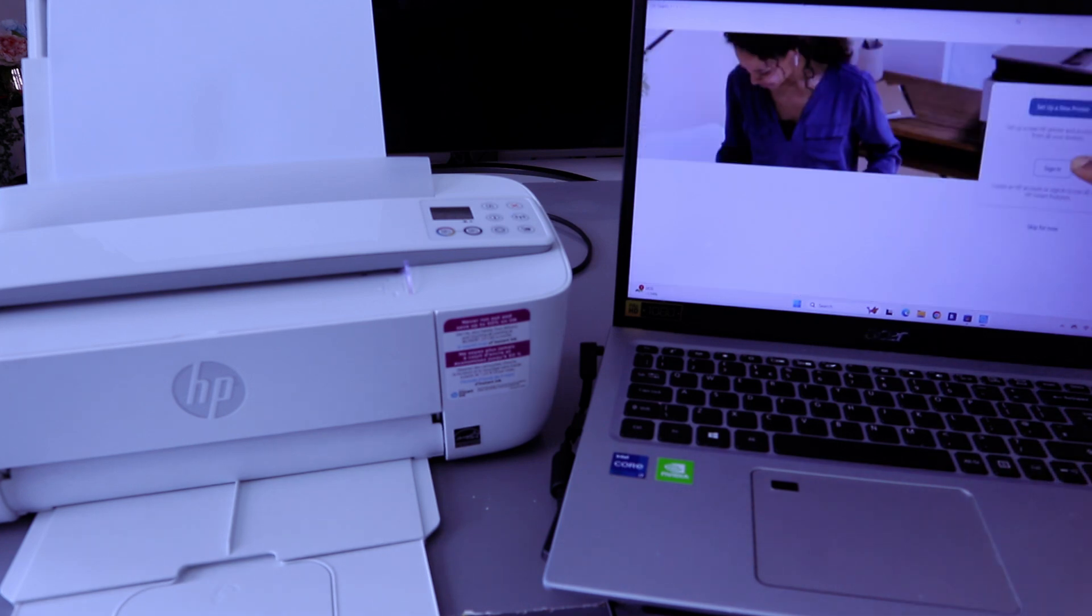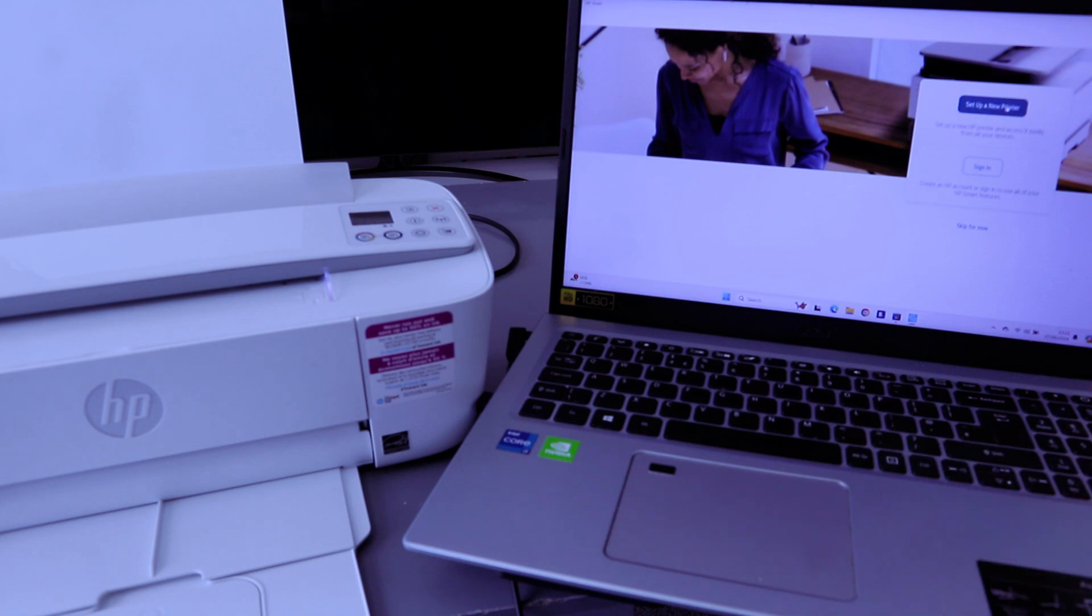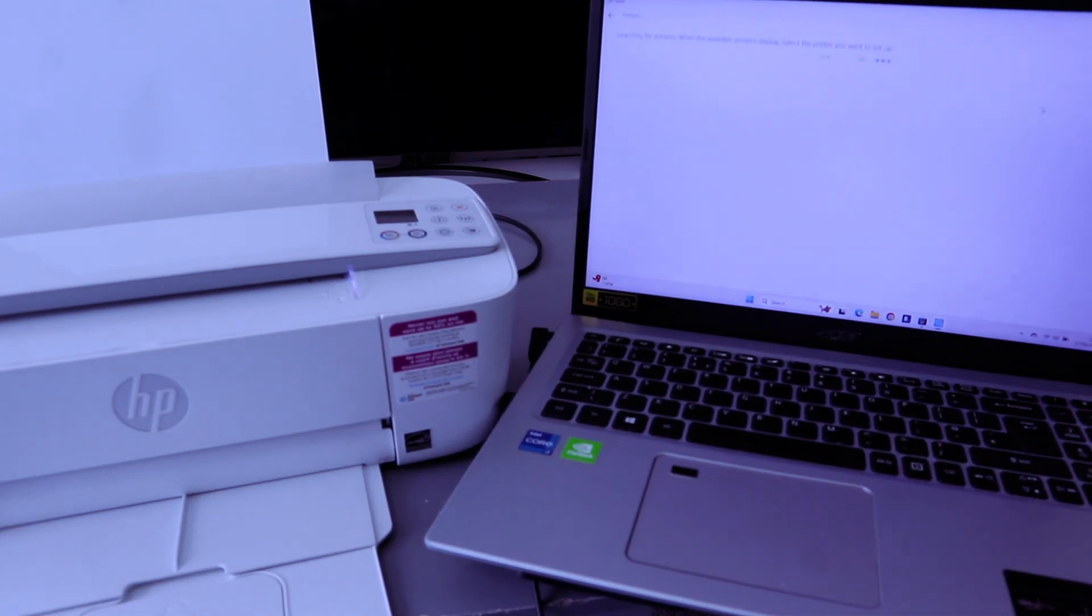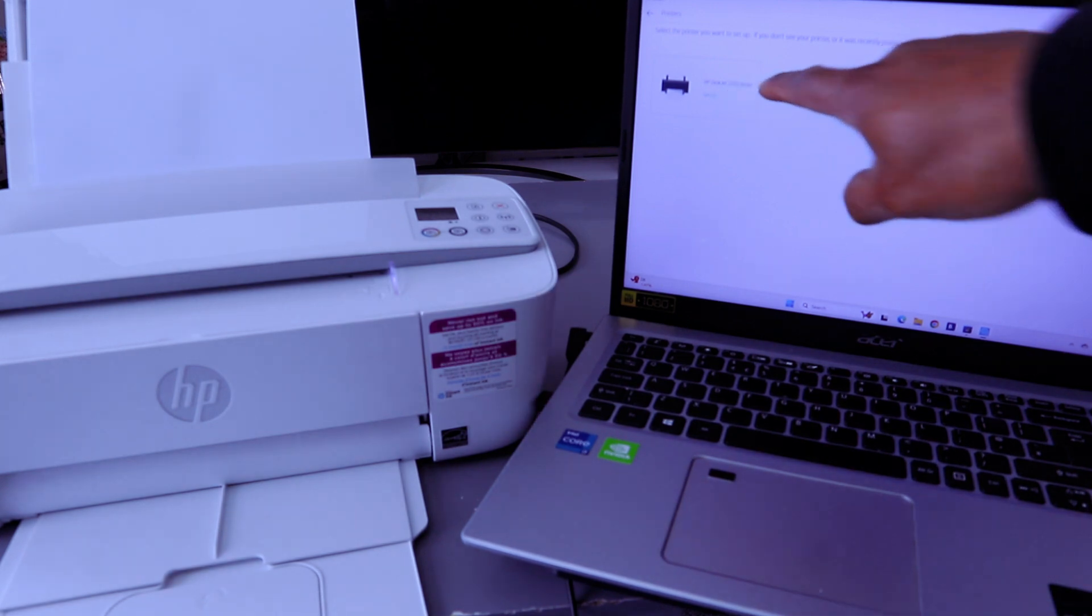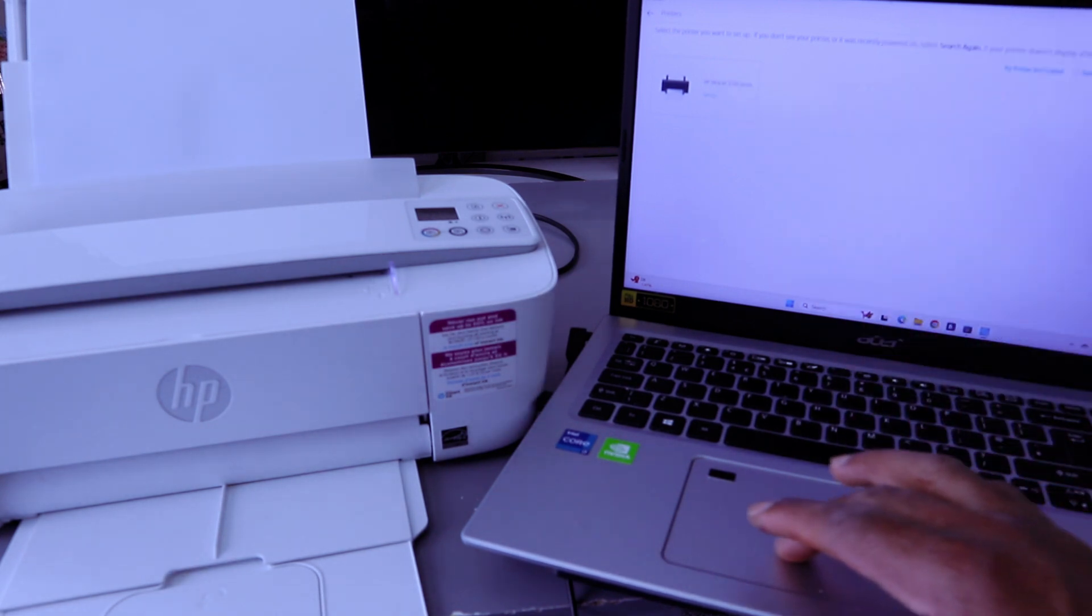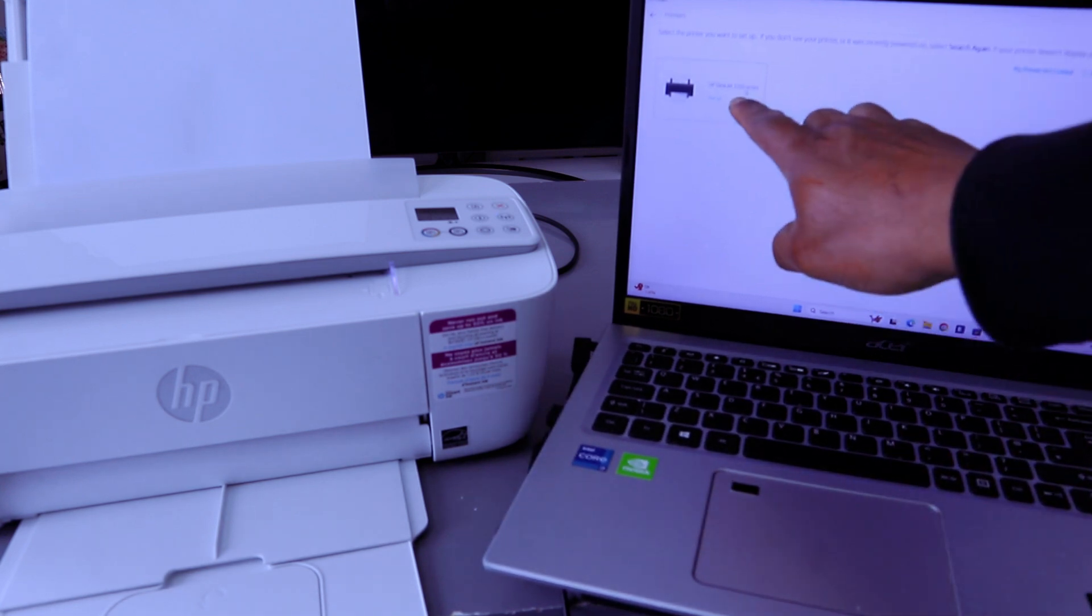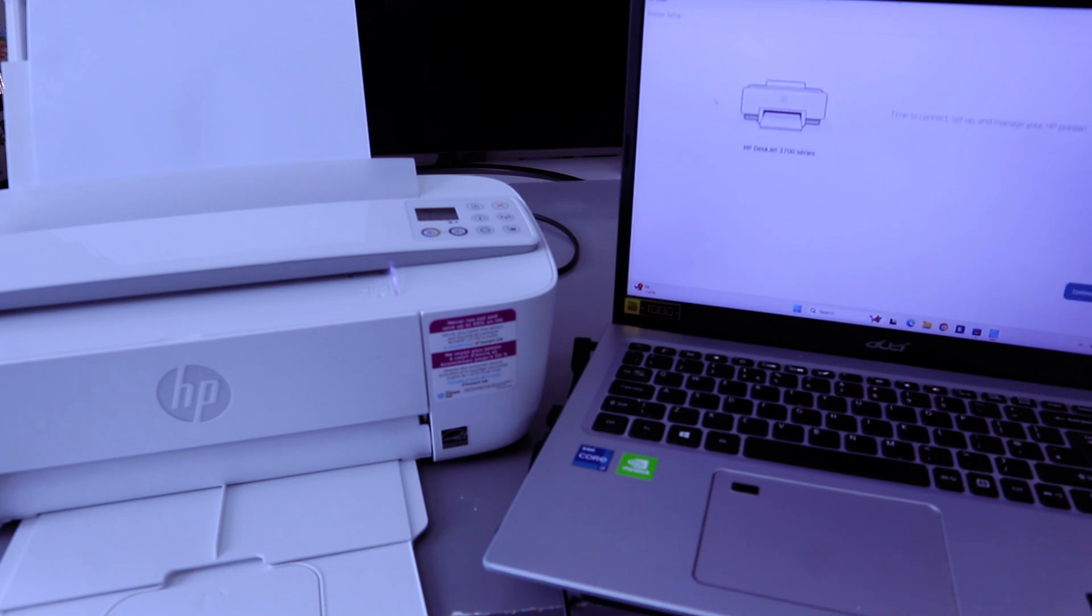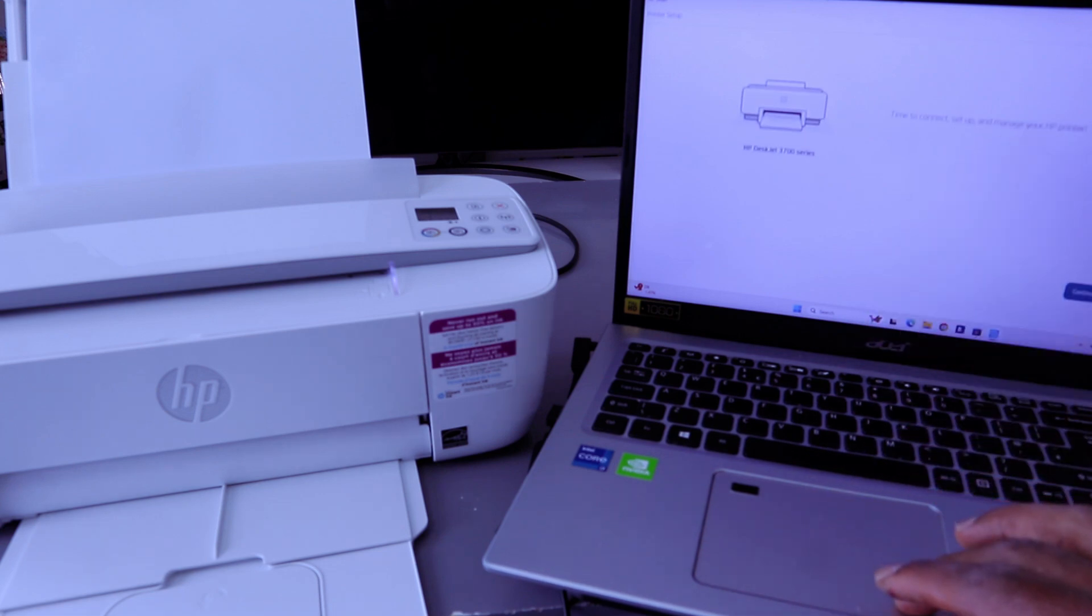Now you need to select sign in or skip or set up a new printer. Select set up a new printer. It's searching for available printer. Printer is found, so select on the printer. HP DeskJet 3700 series is available. Select set up. Time to connect, set up and manage your printer. Select connect.